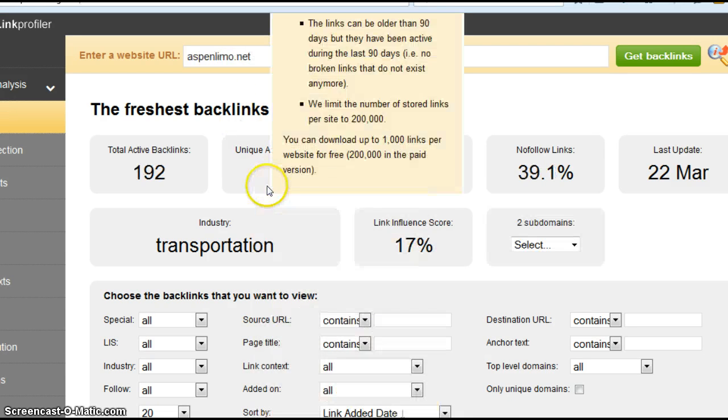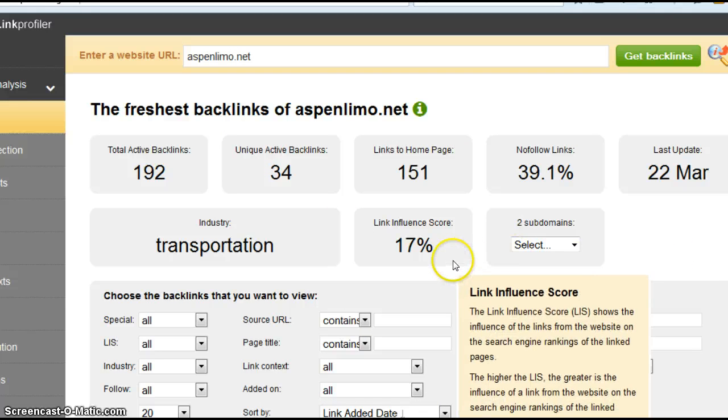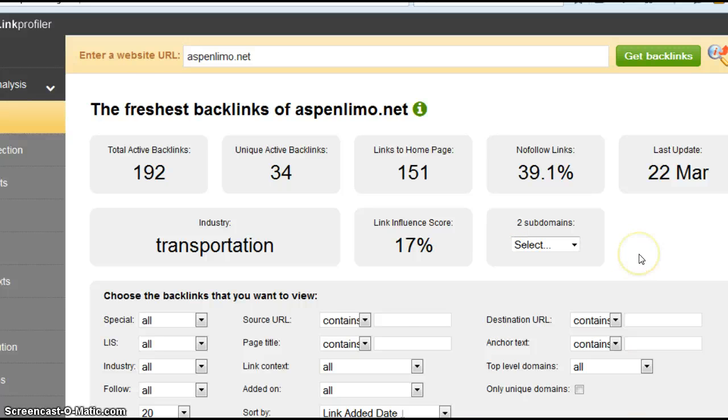Let's look at Aspen. They have 34. That's a bit of a difference. But they also have a higher score here too, and that's another reason they're ranking higher than you.